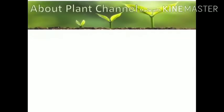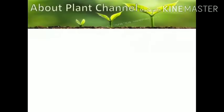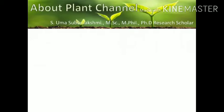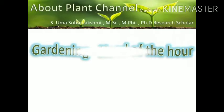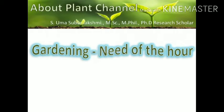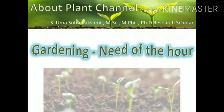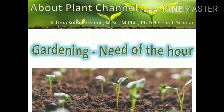Hi everyone, welcome to Good Plans channel. Today I am going to discuss about gardening, the need of the hour.